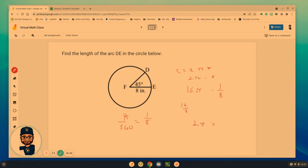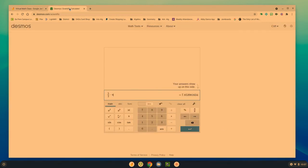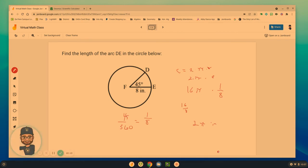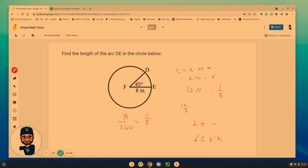That's the exact answer. If they just wanted us to figure out the rounded answer, we'd get 6.28 inches.